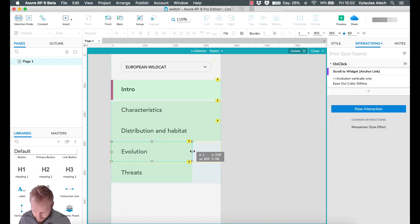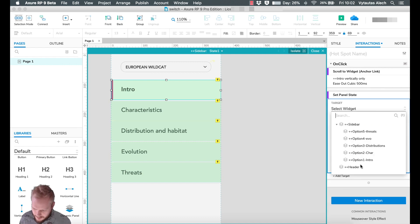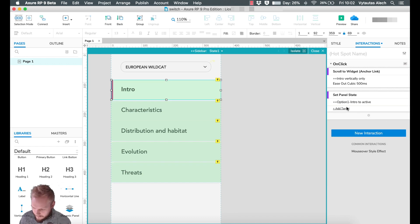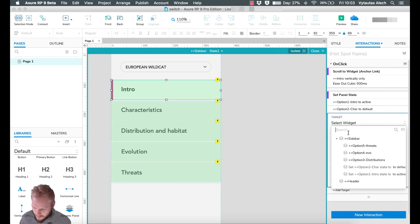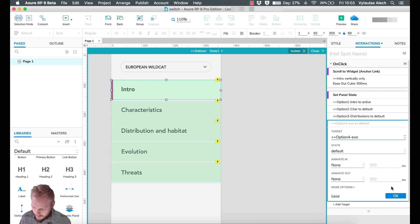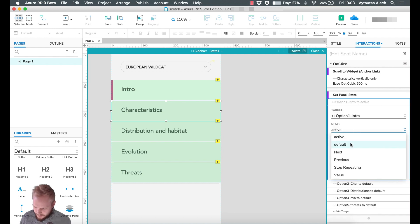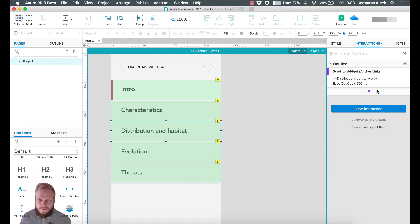Place all the hotspots on top. On click, in addition to the scroll action, add another action: set panel state. Every time something is clicked, that option should go active. So set option one to active, then set every other option to default — this prevents multiple items appearing active at once. Copy that behavior for all the other items, switching which option is active and setting all others to default.